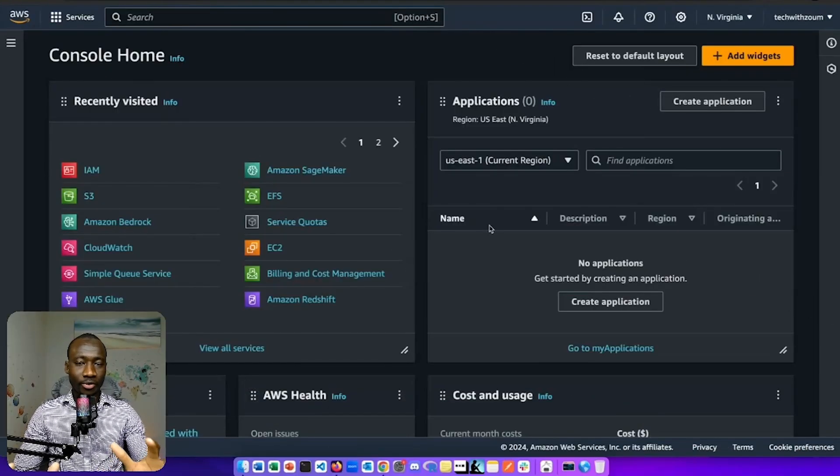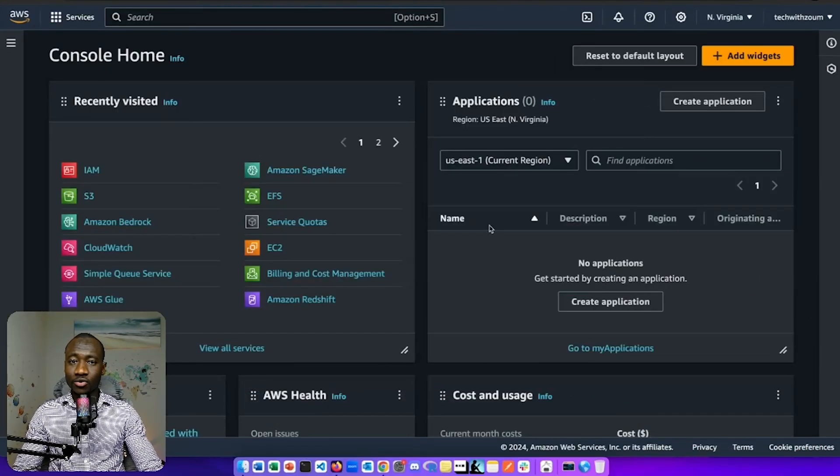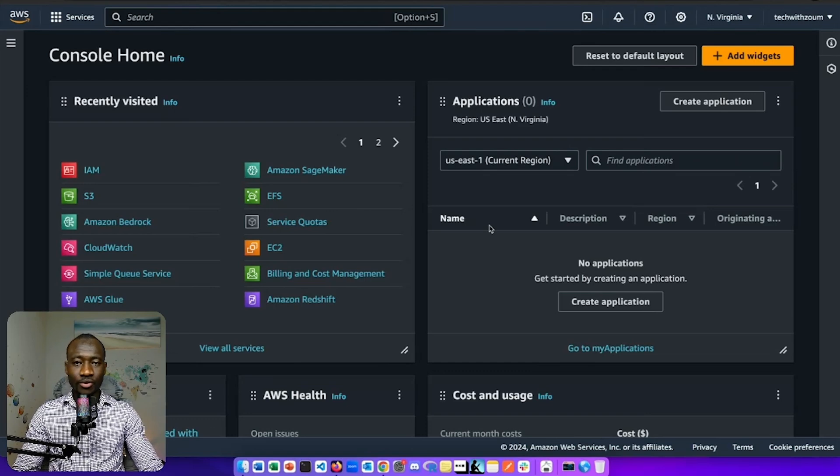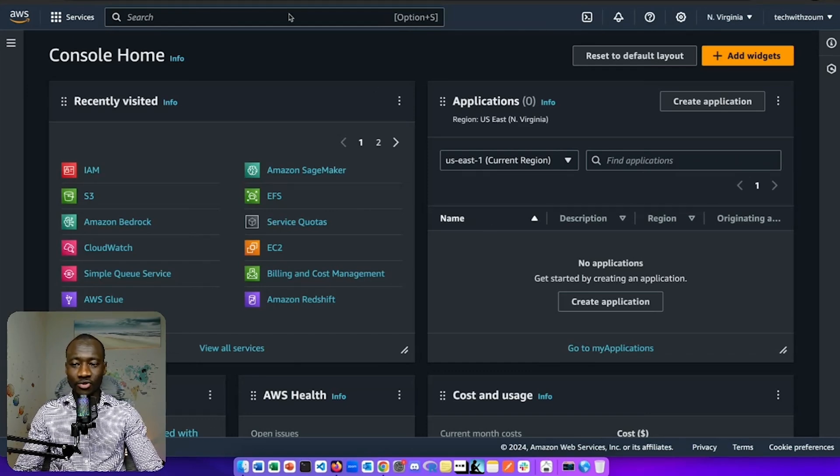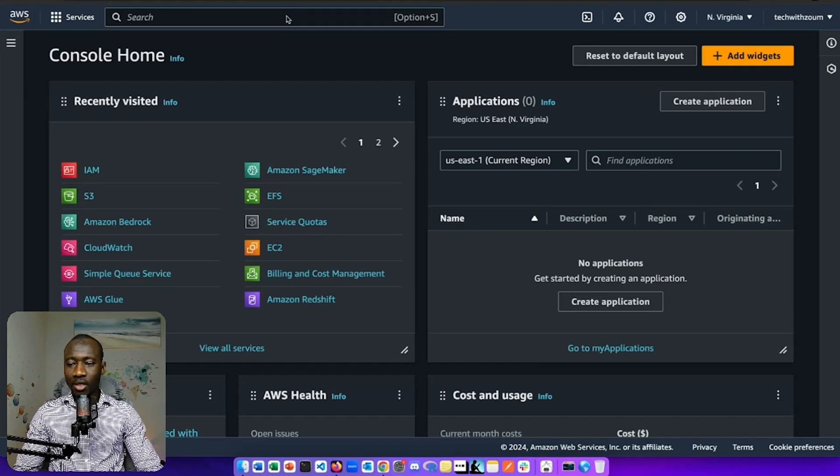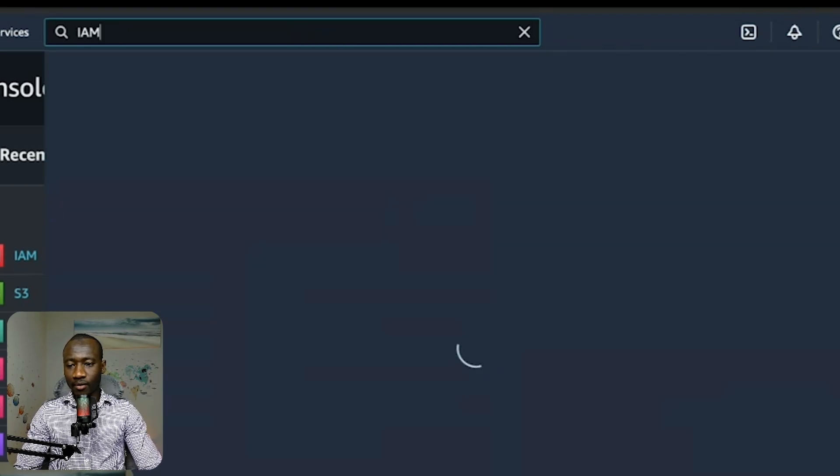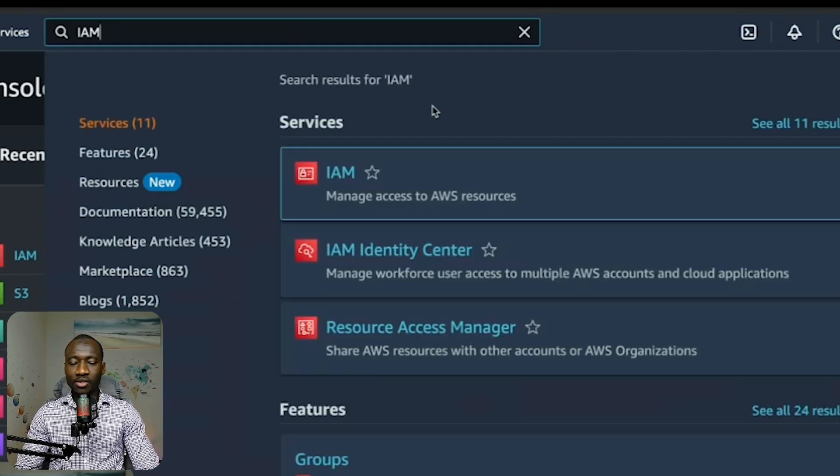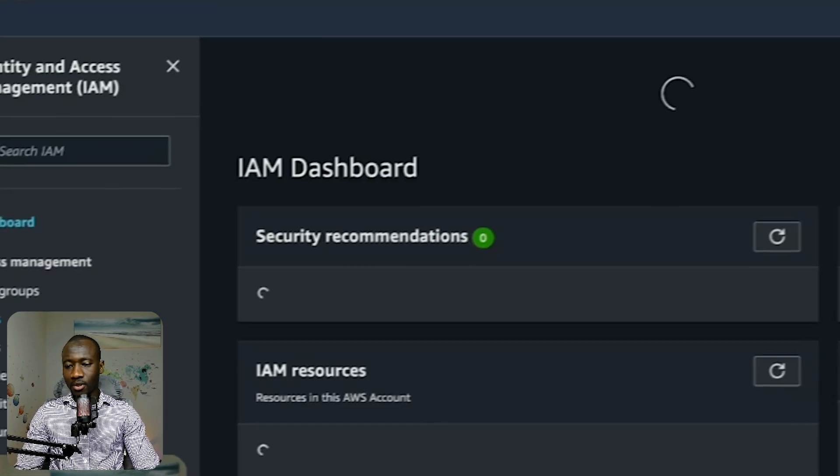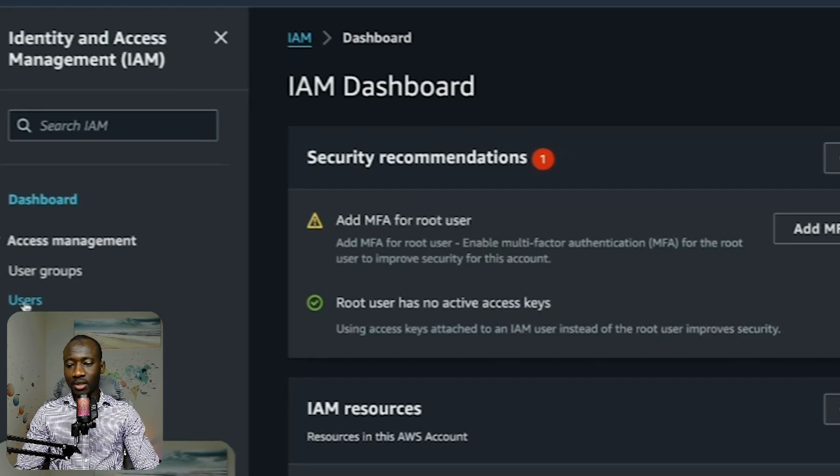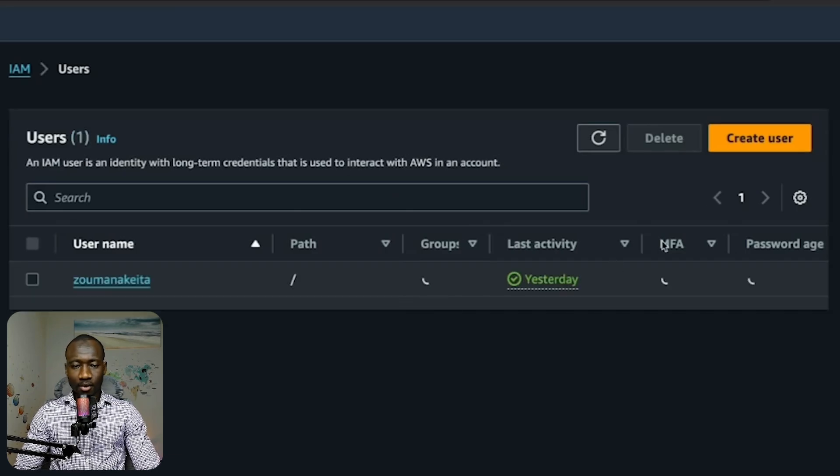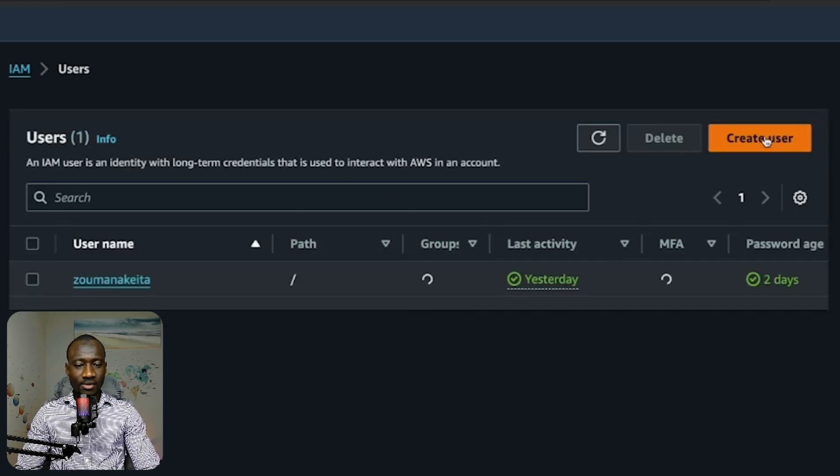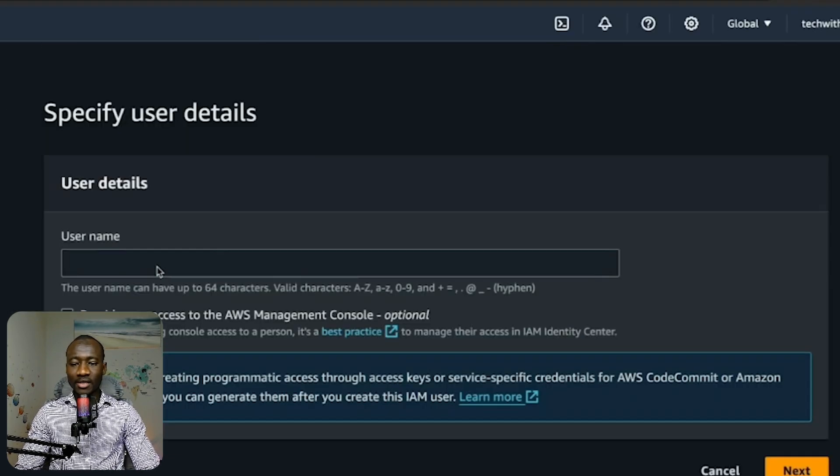The first step is to create an IAM user instead of using your root user. This is considered best practice and also protects your account for security purposes. To achieve that, let's type IAM in the search bar. Select IAM and now we select users and next create user.